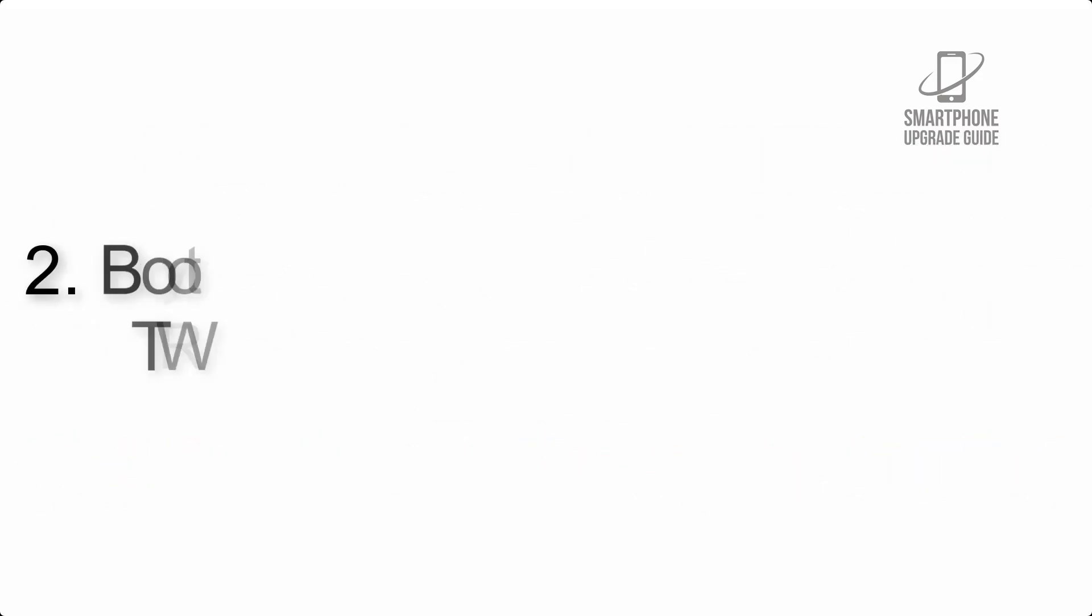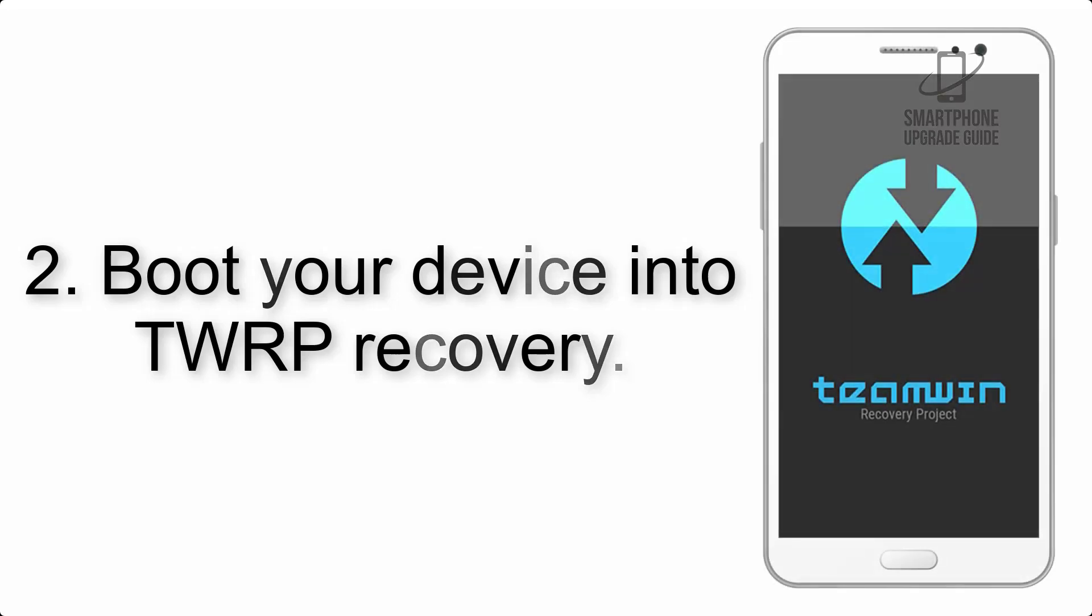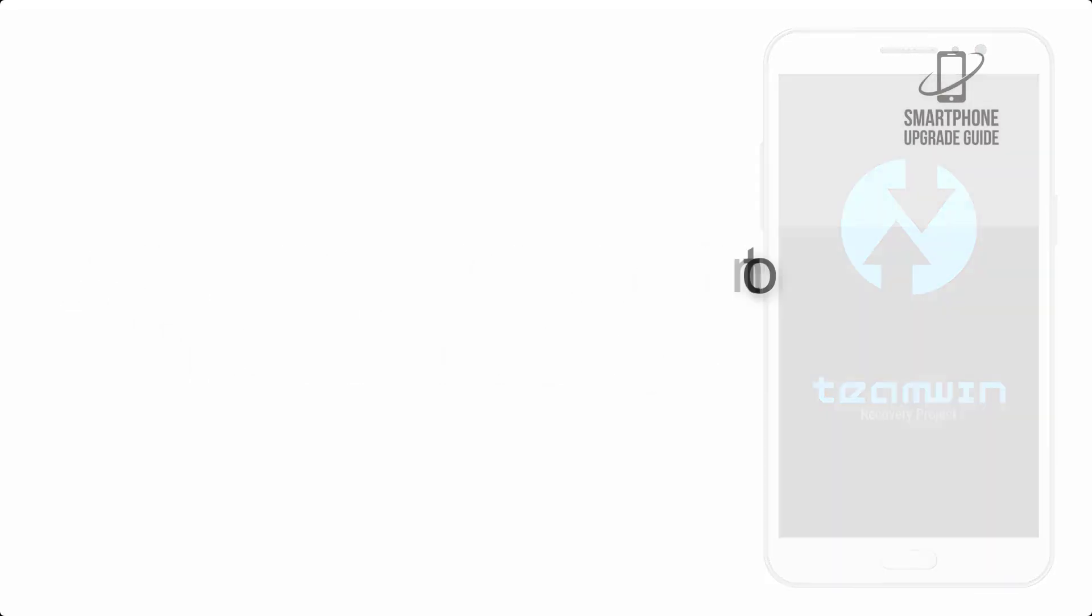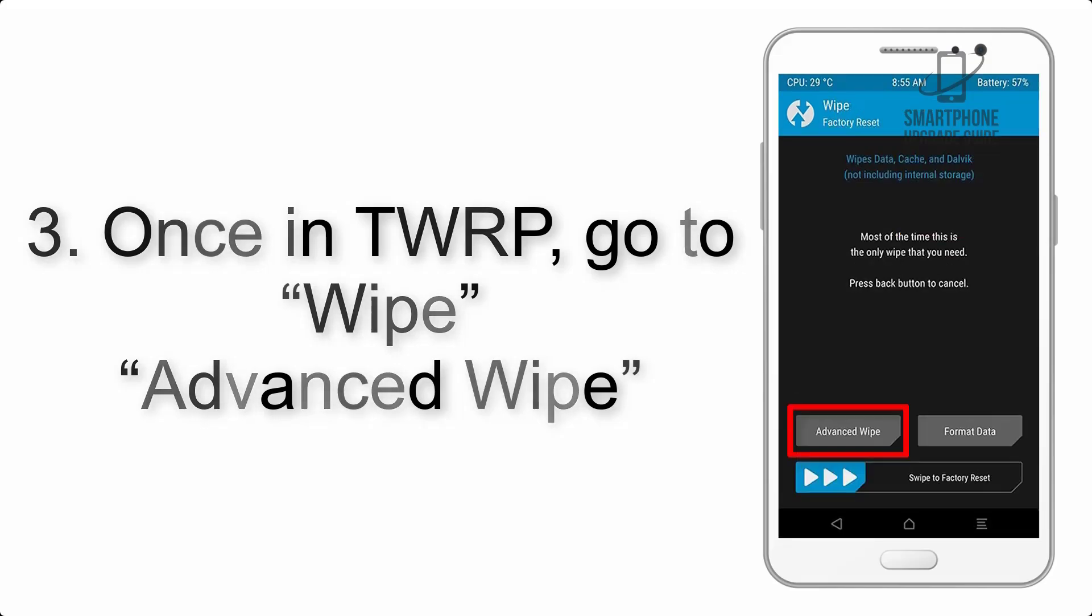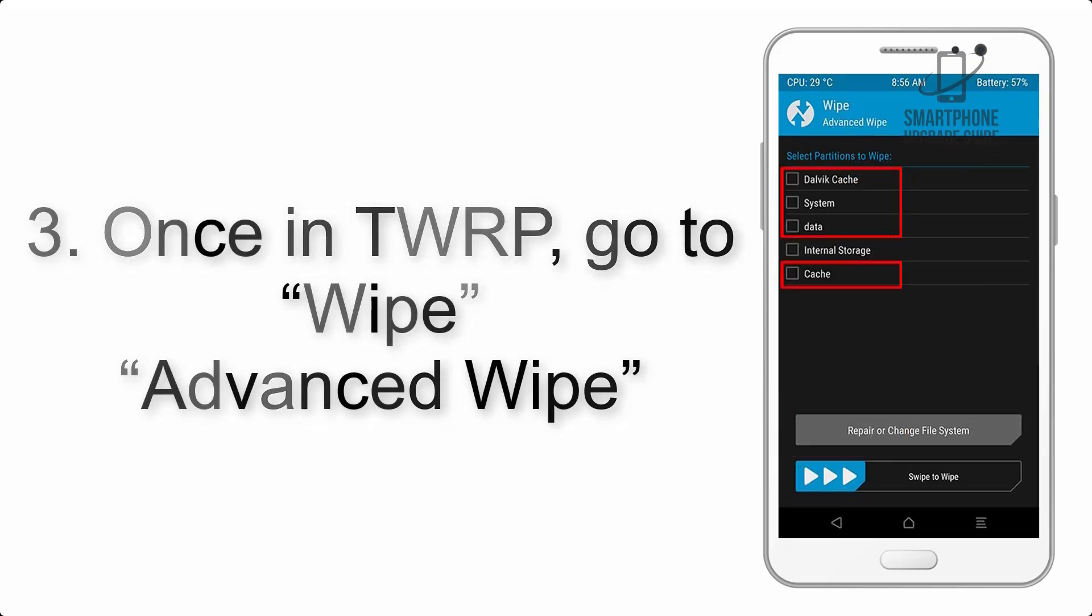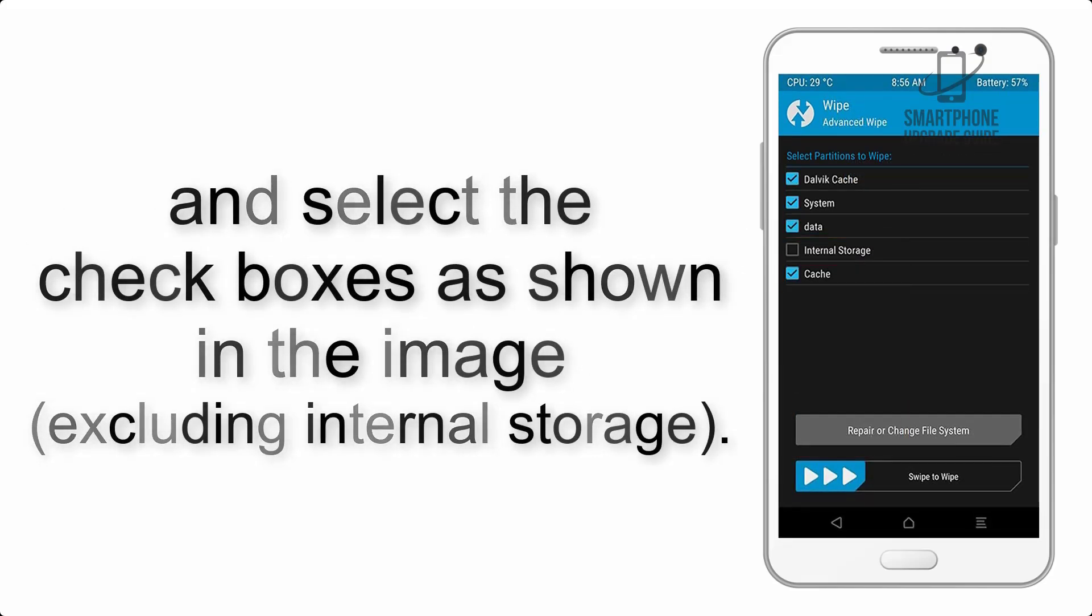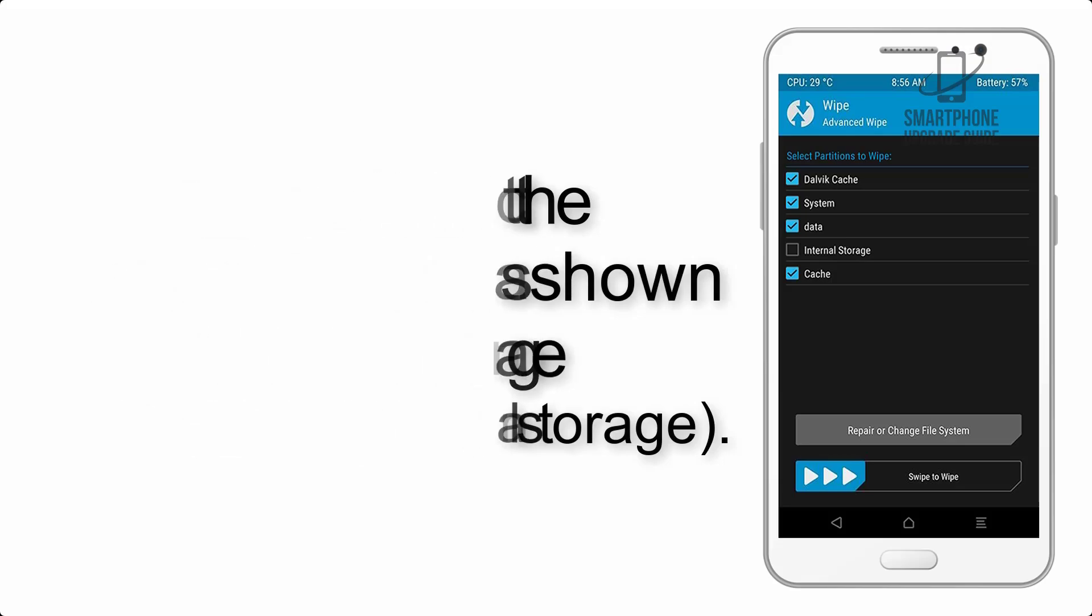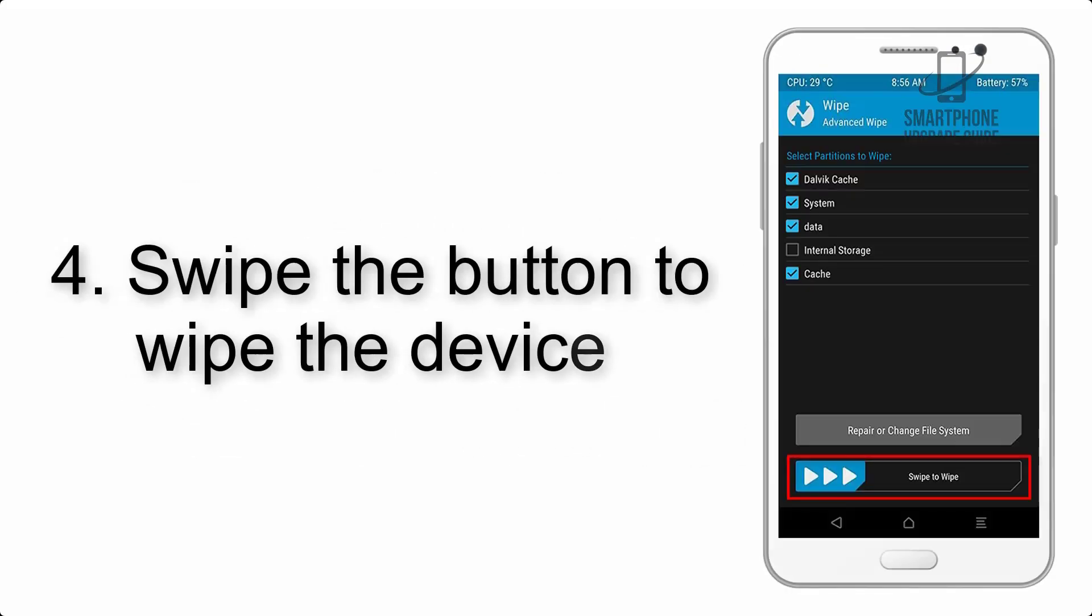Step 2: Boot your device into TWRP recovery. Once in TWRP, click on Wipe, then Advanced Wipe, and select the checkboxes as shown in the image, excluding internal storage. Step 4: Swipe the button to wipe the device.